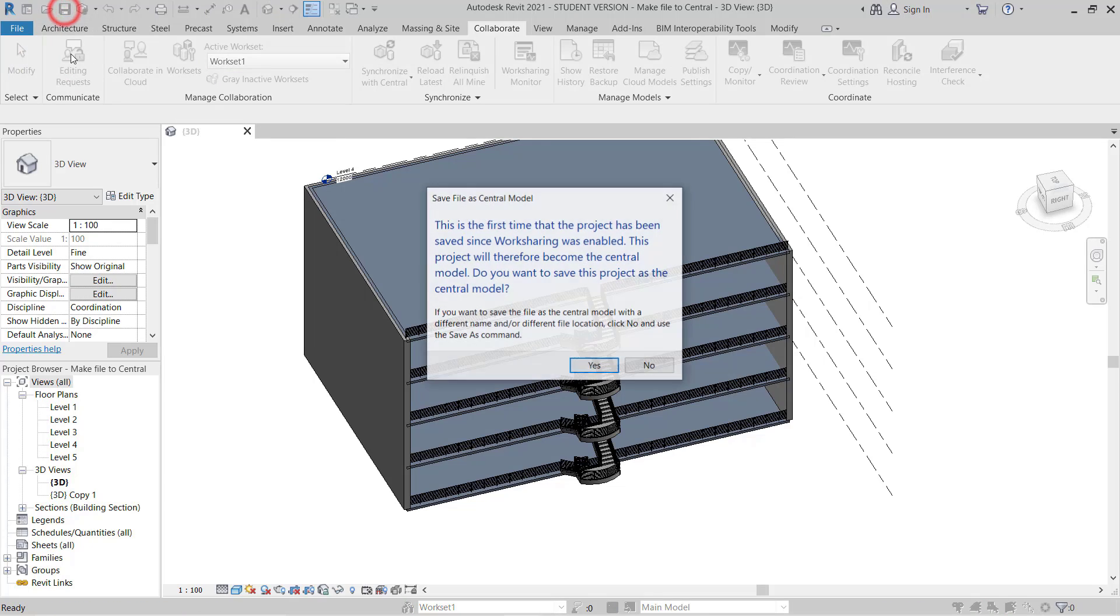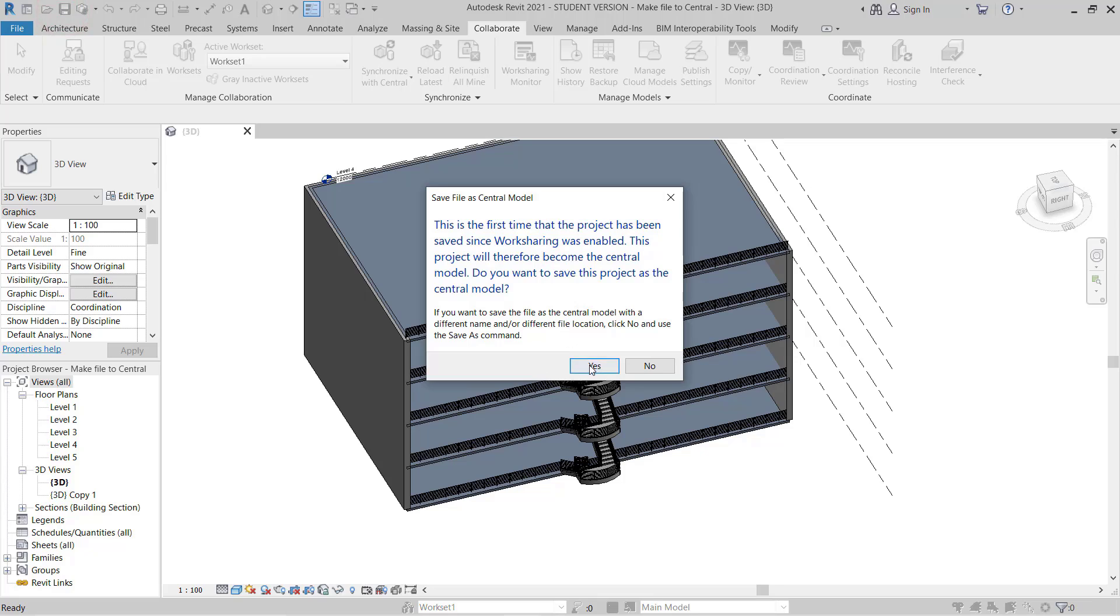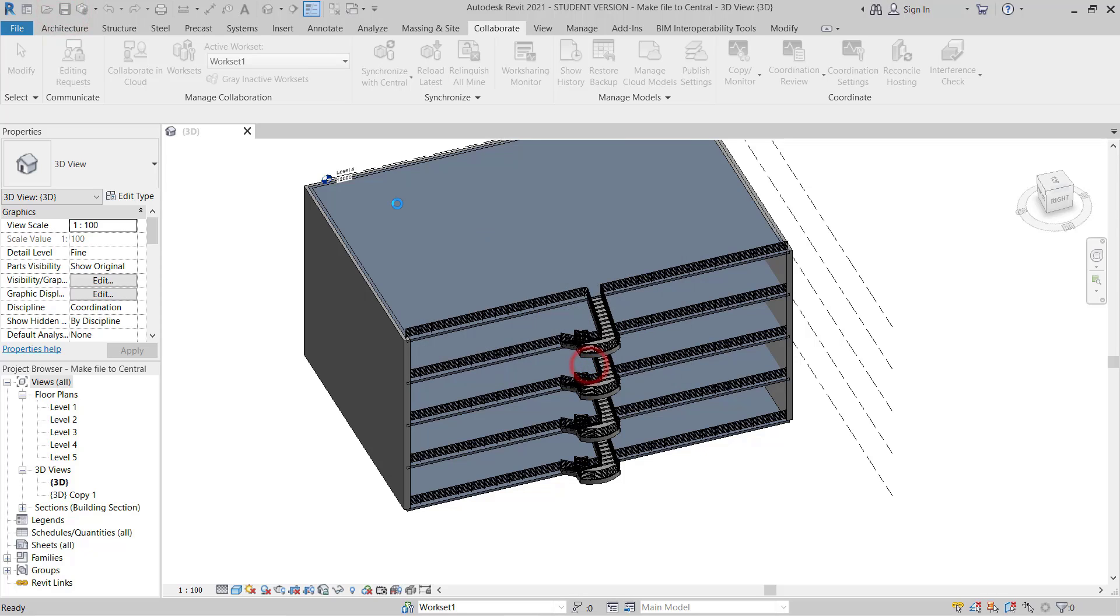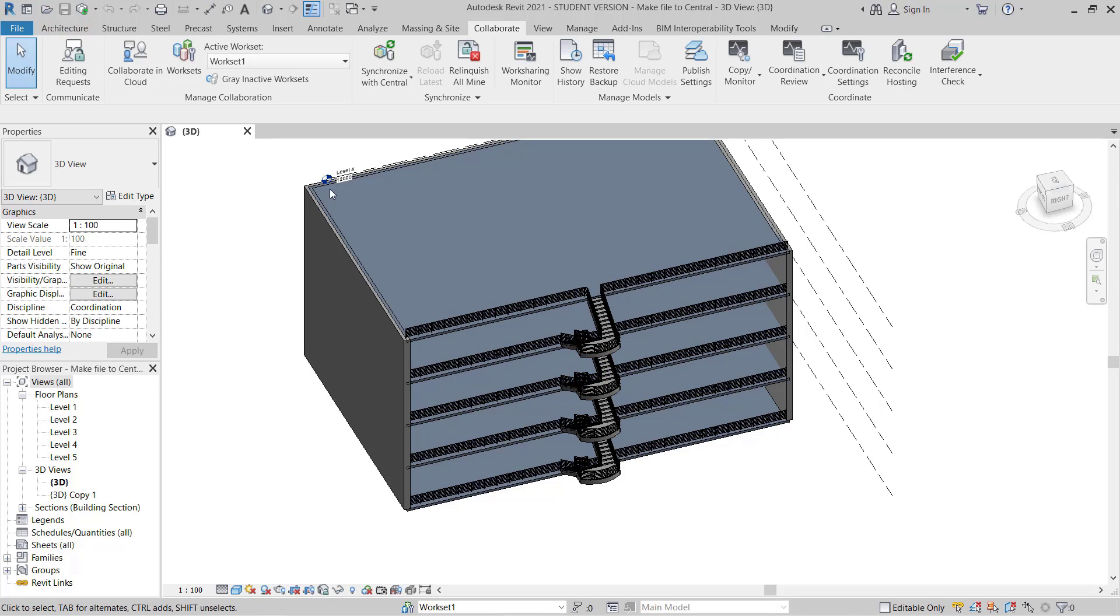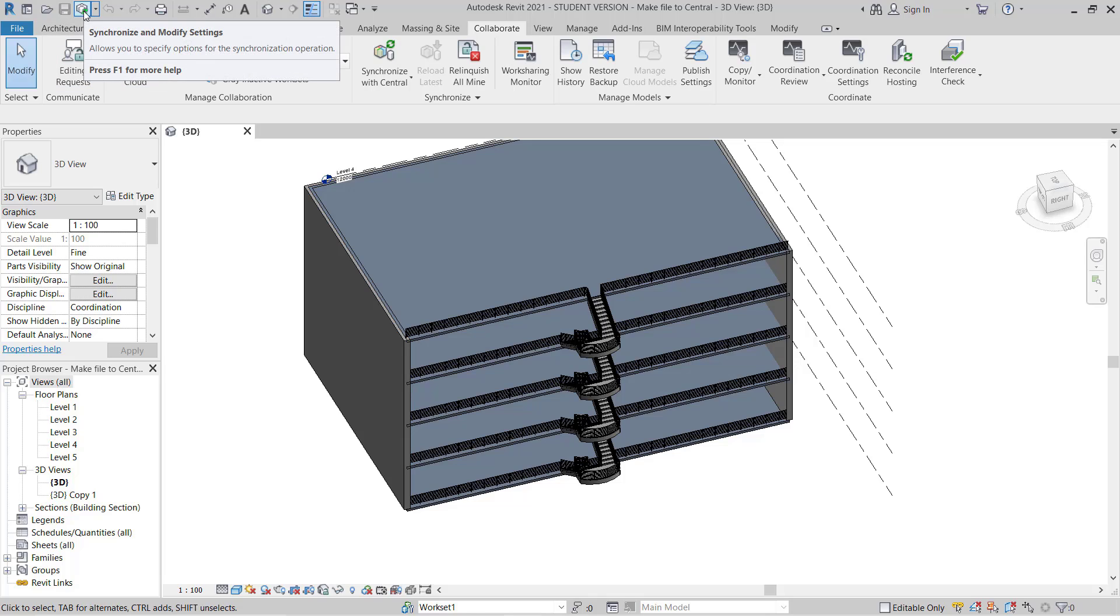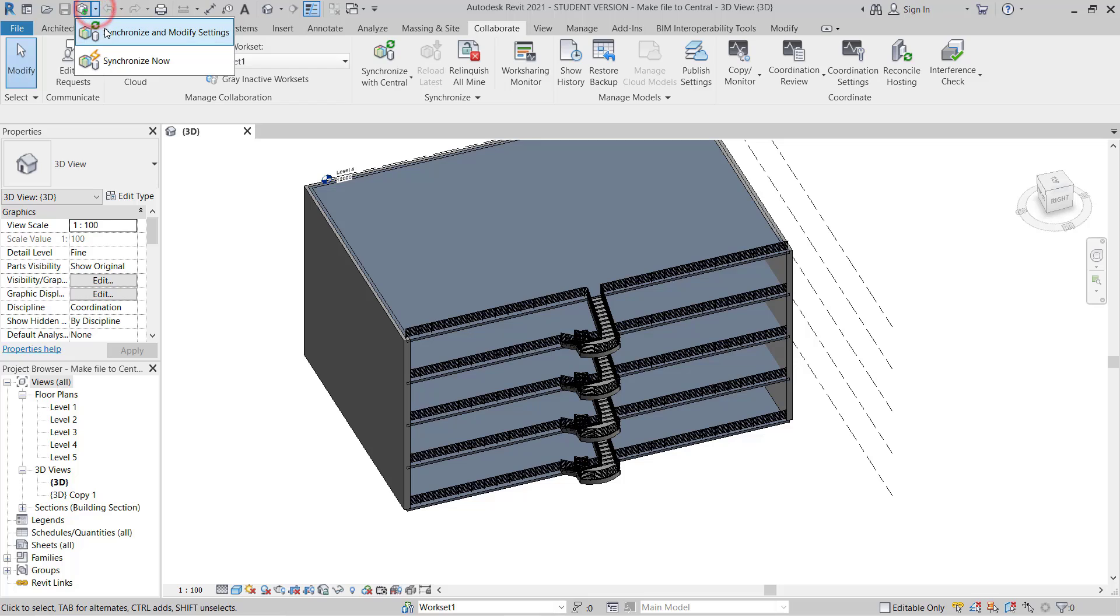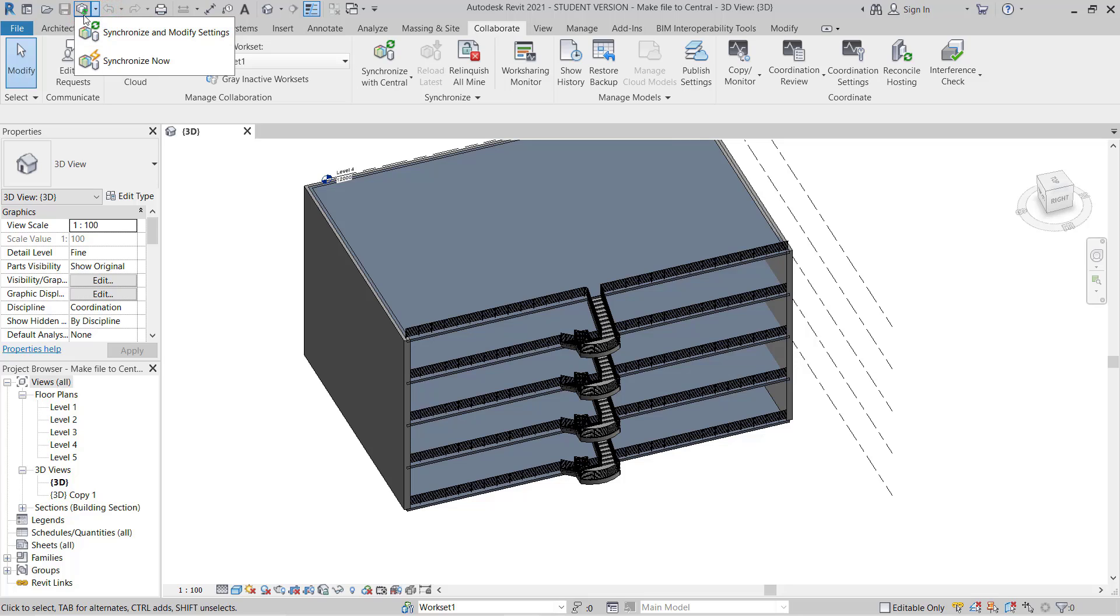Then I will go to Save, click Save. Once you save, you will see this one is showing green. This is active, so now it's become a central model.